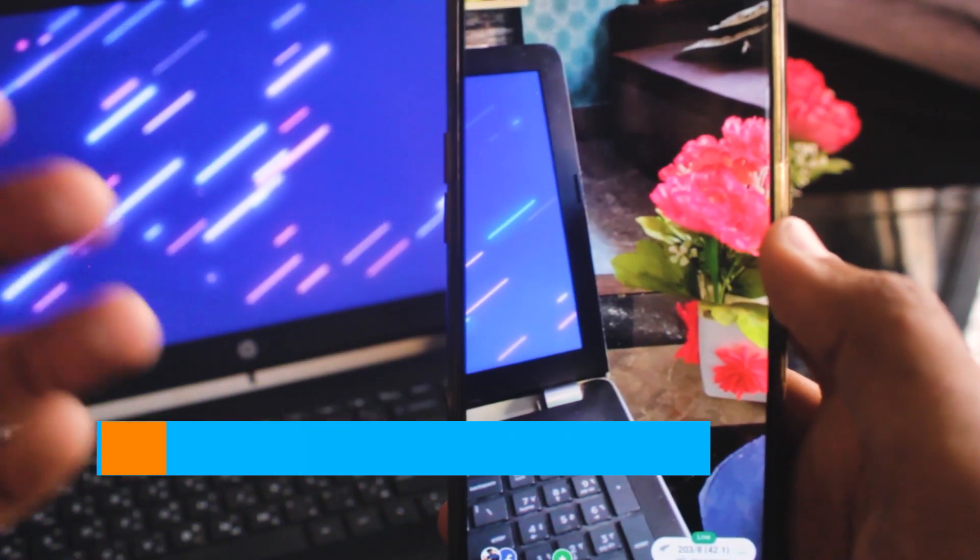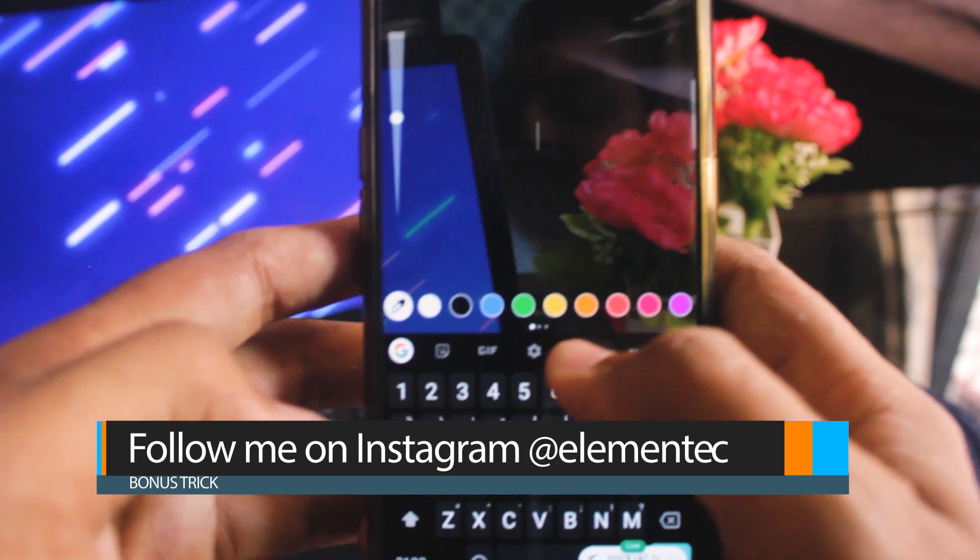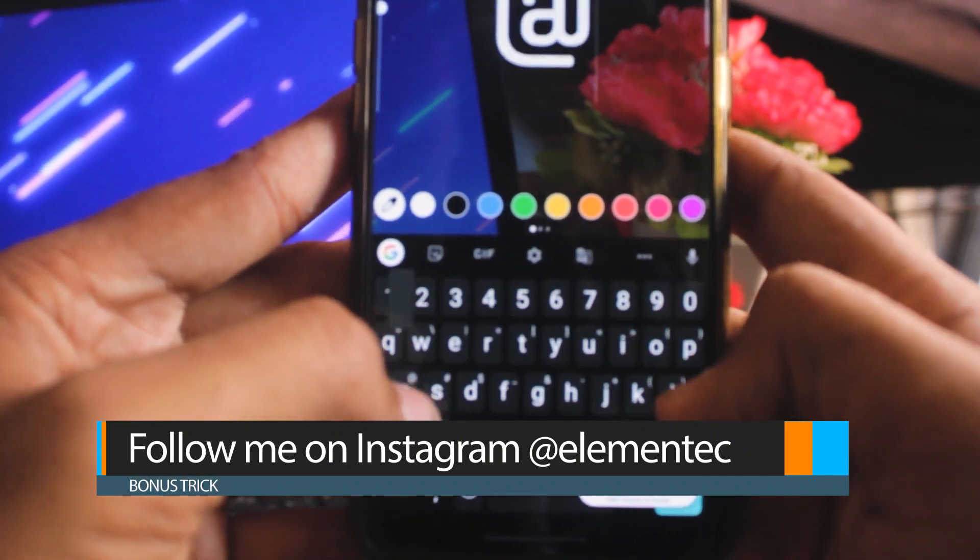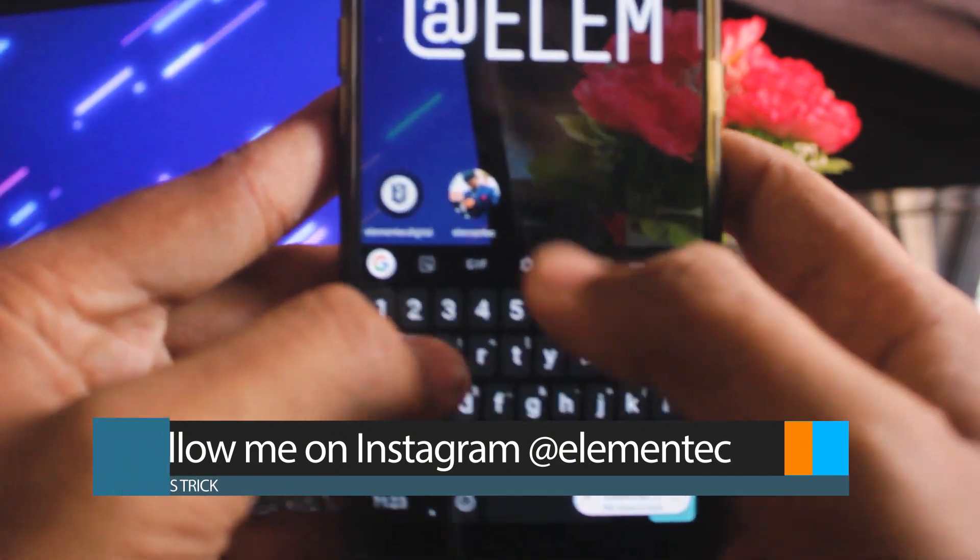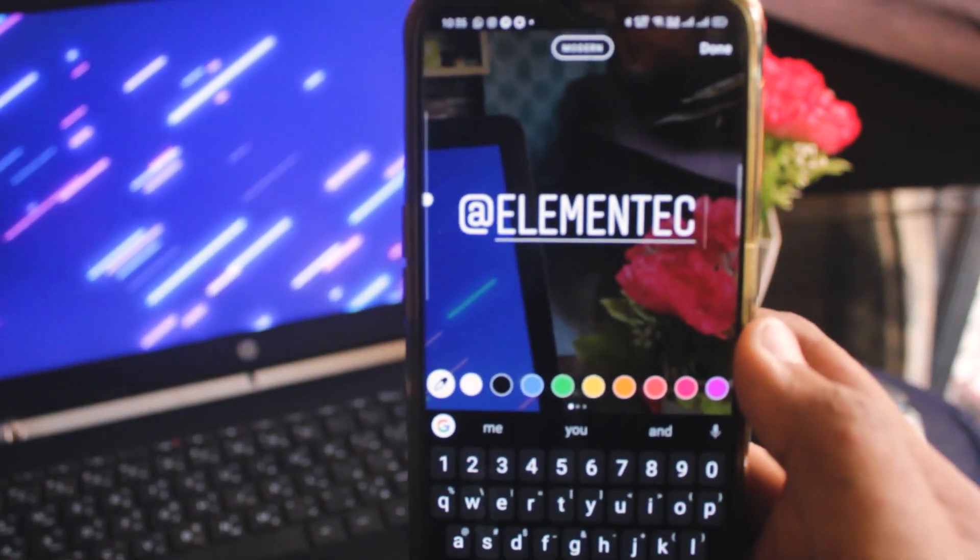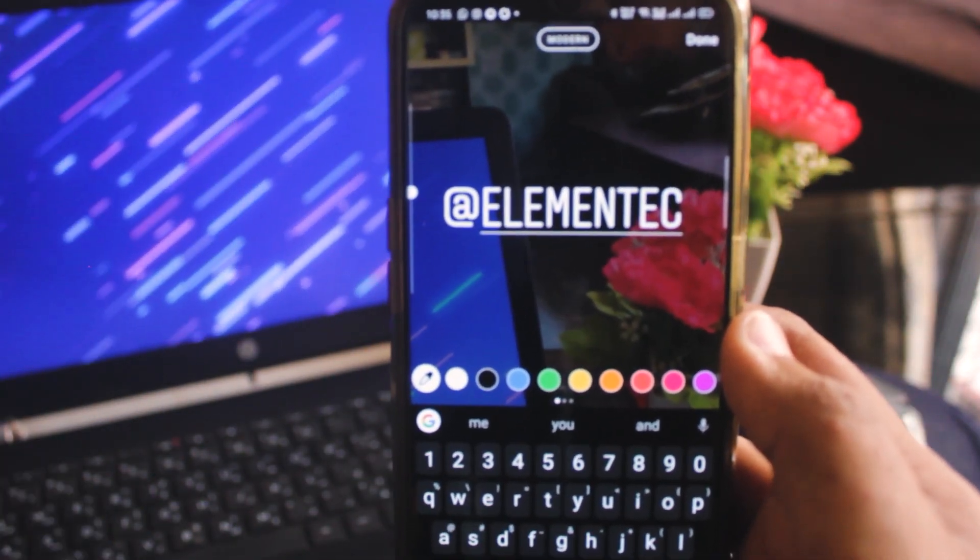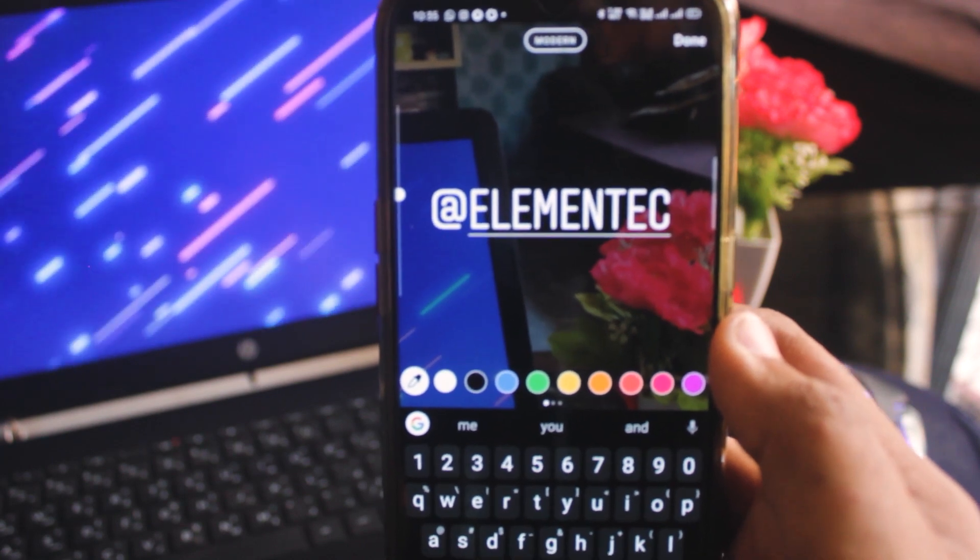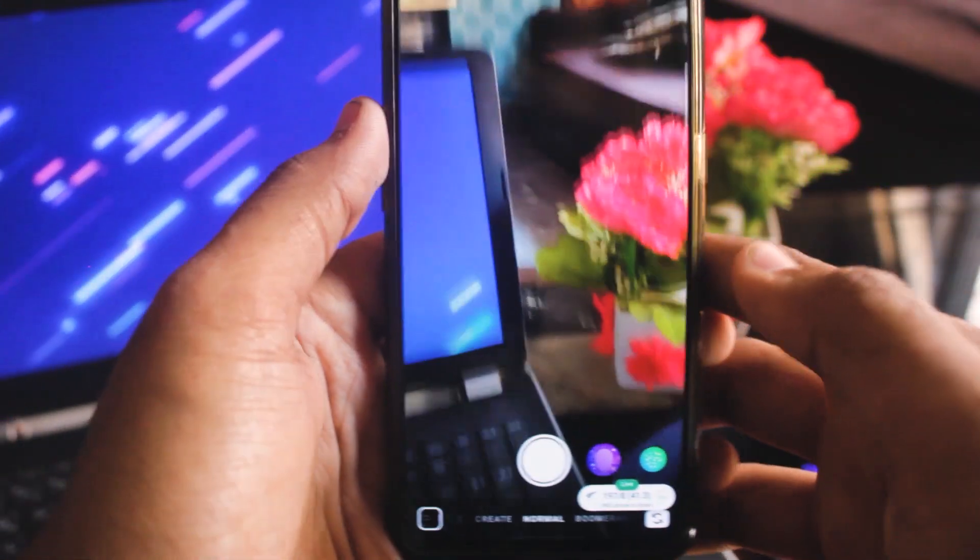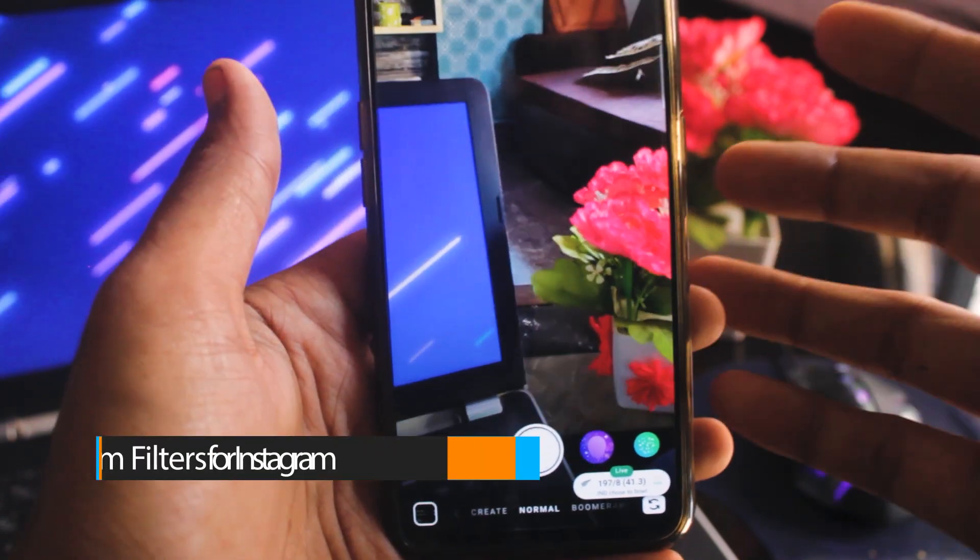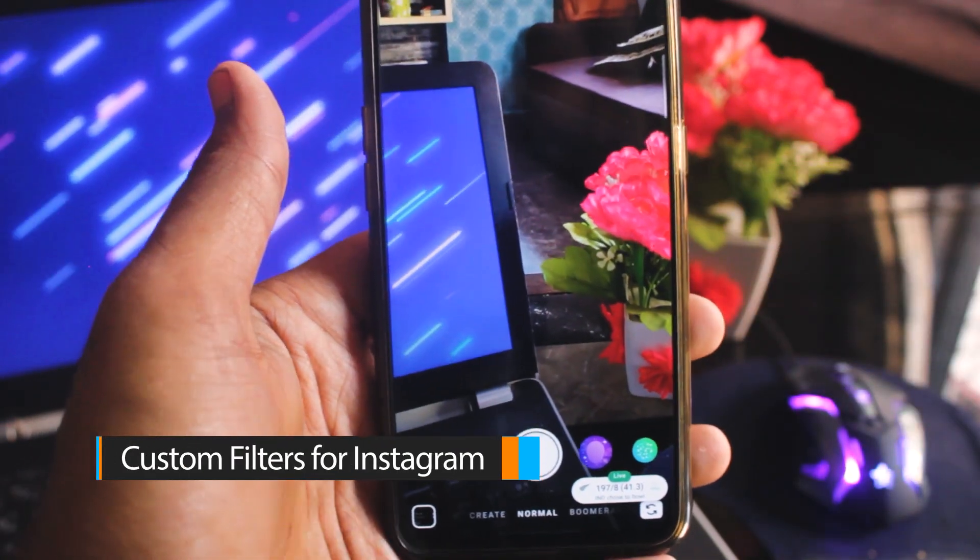And if you haven't followed me on Instagram, then you should follow me. It is at elementtech. You should follow me on Instagram because I have amazing tricks and tech updates.